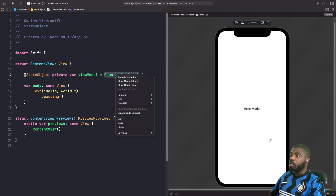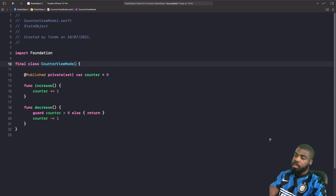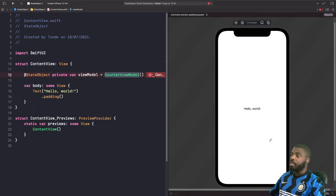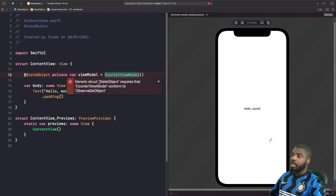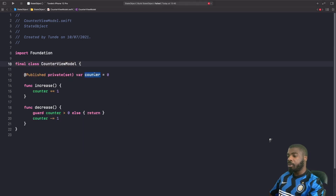One interesting thing to show you: if I go into the view model and remove the conformance to ObservableObject, you'll see a build error. The error says that the generic @StateObject requires that CounterViewModel conforms to ObservableObject. So if you don't add this conformance, you can't use @StateObject because it's not able to track changes to your class. Let's add that back in to clear the error.